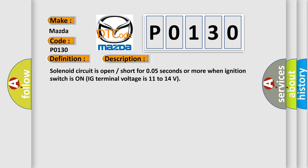Solenoid circuit is open or short for 0.05 seconds or more when ignition switch is on. IG terminal voltage is 11 to 14 volts.